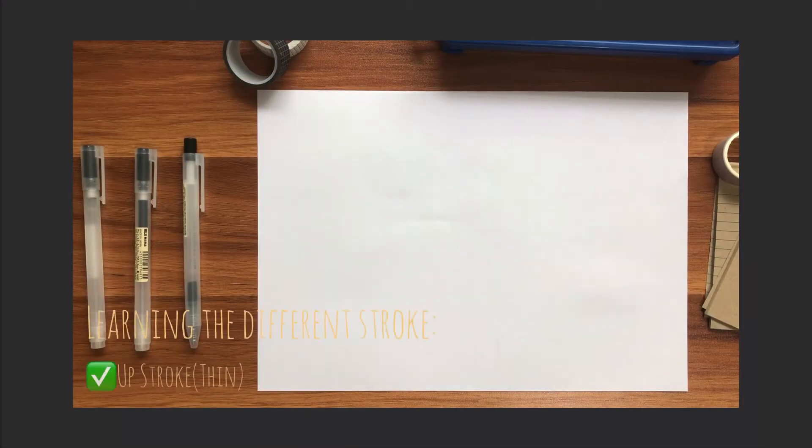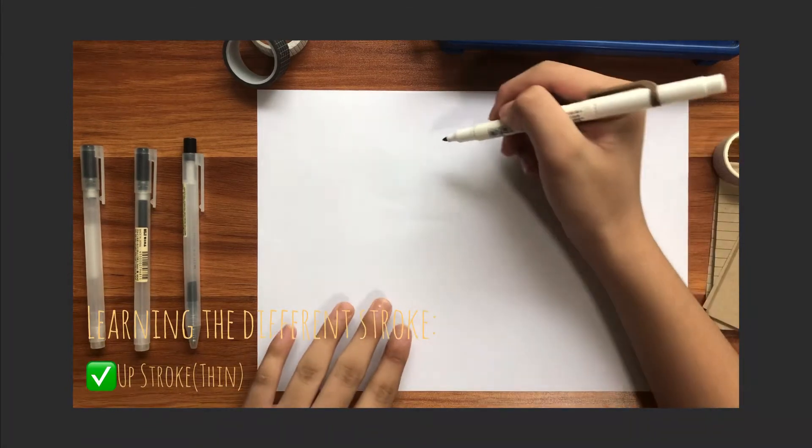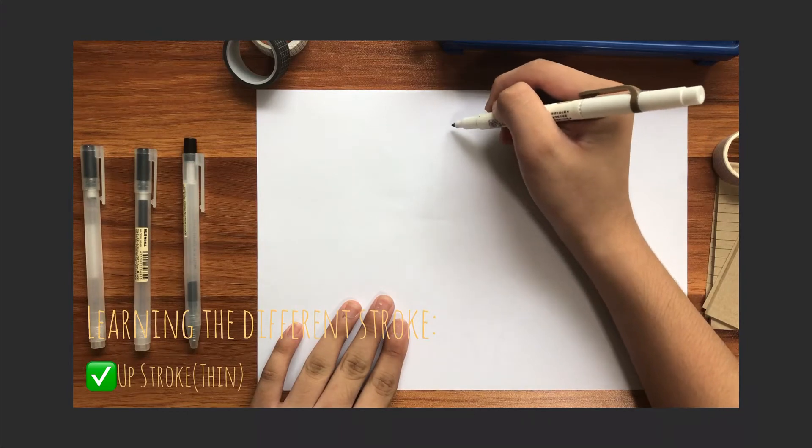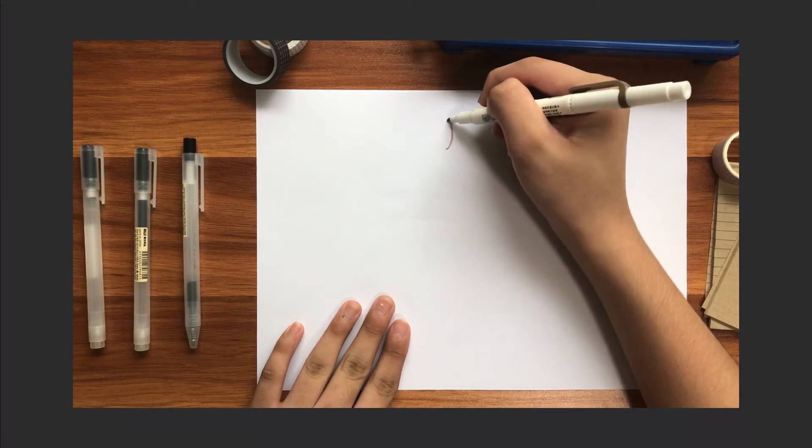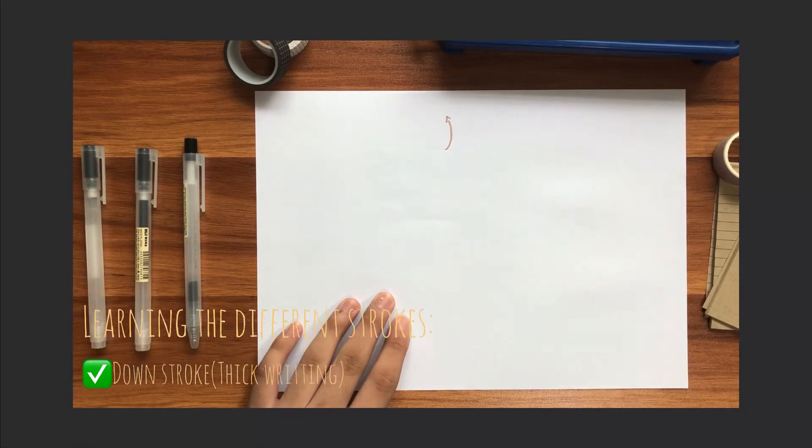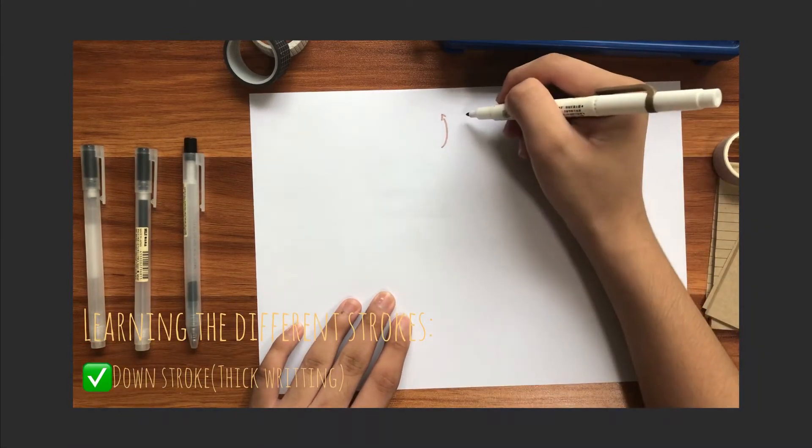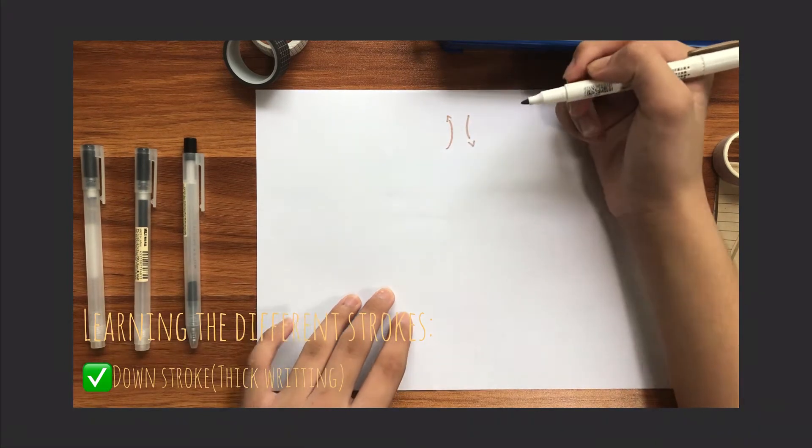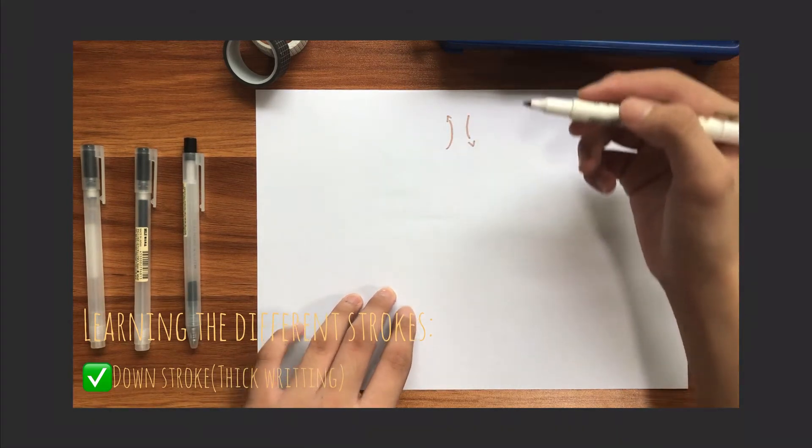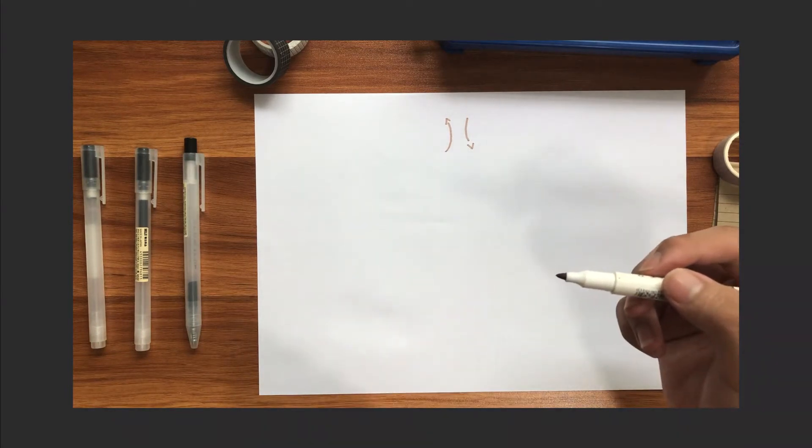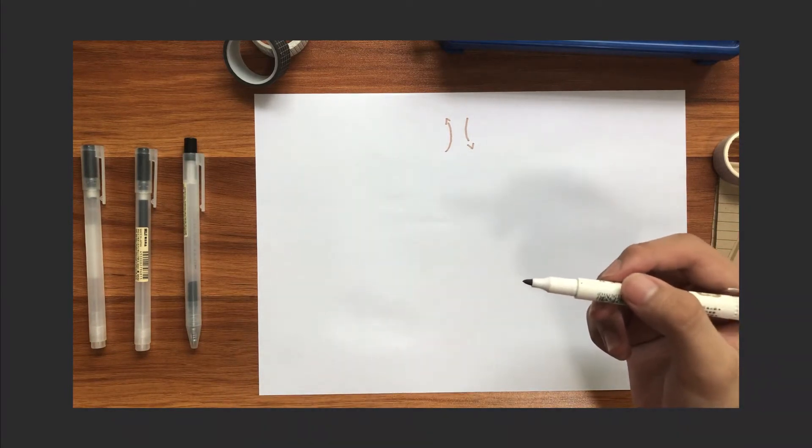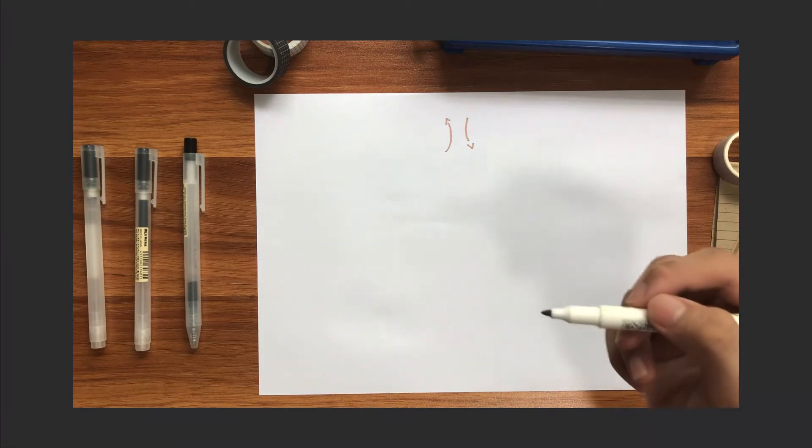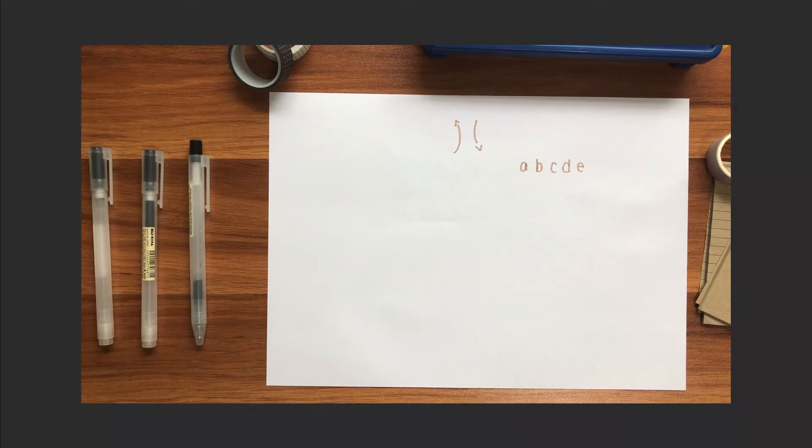Starting off with learning the different strokes. When we do the upper stroke, you want to do it thin only. So when we say up, thin only. But when we go down, we will use the thick stroke, where you press gently. But in this case, I will use my thin point, which cannot be done. So I will teach you one method on how to make it thick. Let's start with the basic letters.